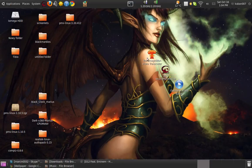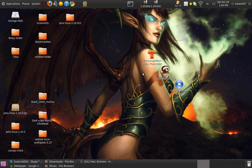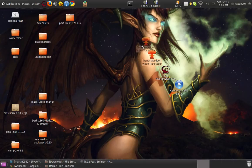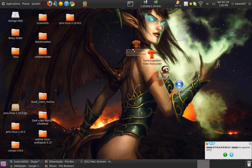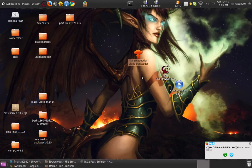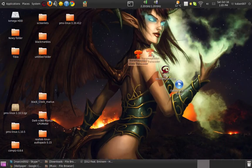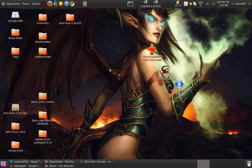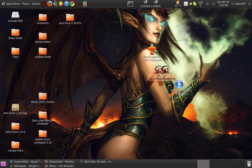First one is Transmageddon video transcoder. So you can basically change the format of the video or song. It's really fast and is for free. And second one is GTK record my desktop.